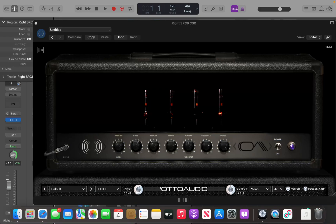Normally when you want to repeat regions, you can press Command-R to repeat a region. Right now this track has a region that starts at bar 1 and ends at bar 5 — it's a 4-bar region. If you press Command-R, that will repeat the region and give you a new region on the track.